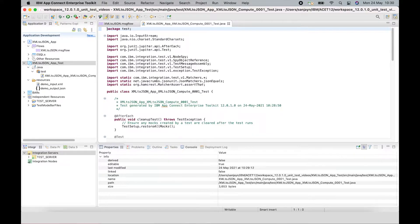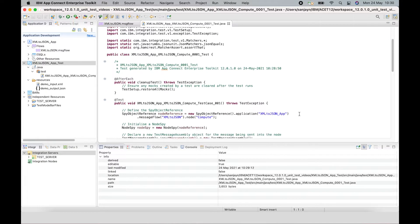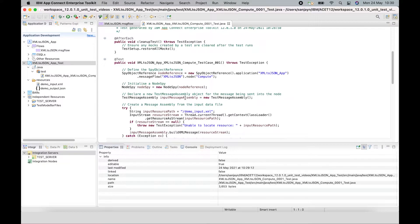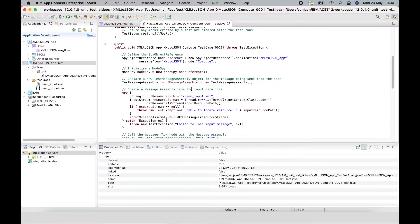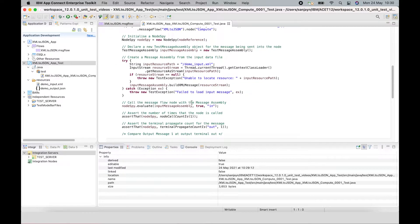The test case itself that's been generated has been created in a package called test. It has the necessary imports that are required. And it is using an input message assembly that is sent to the input terminal of a compute node. And an output message assembly is taken from the output terminal of a compute node.